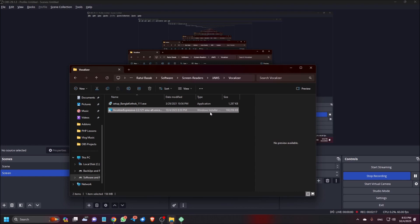We are also available on our WhatsApp channel. If you did not follow us on WhatsApp, just visit the description below and you will be able to follow us on WhatsApp. As I have already installed the NVDA vocalizer addon, now I am going to install the vocalizer synthesizer.